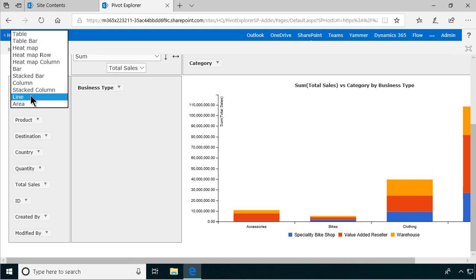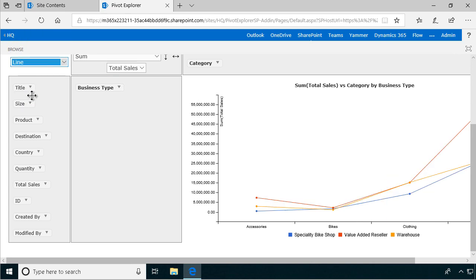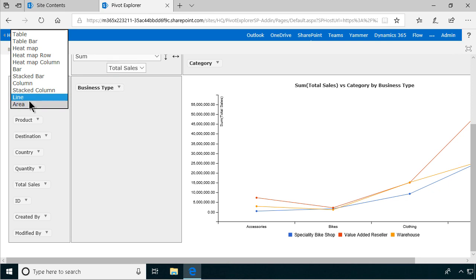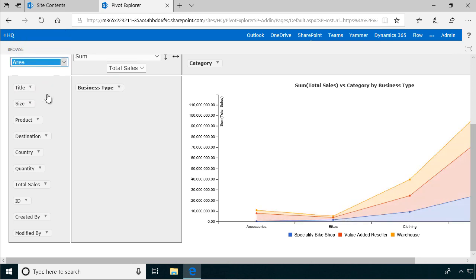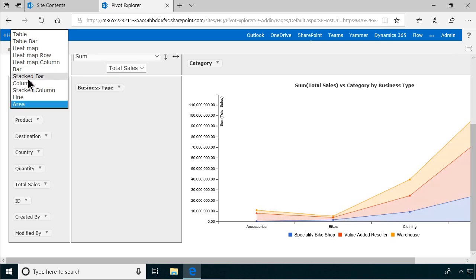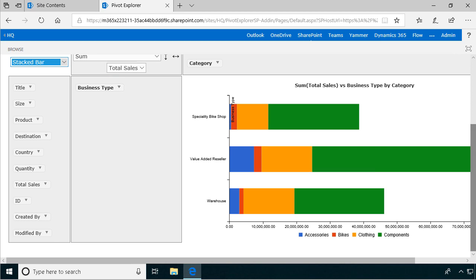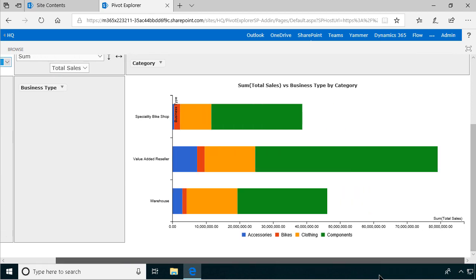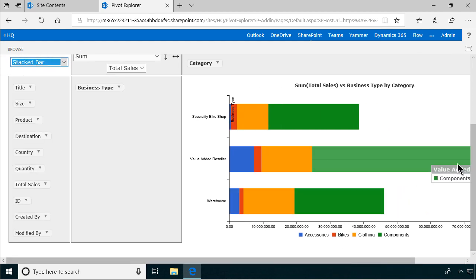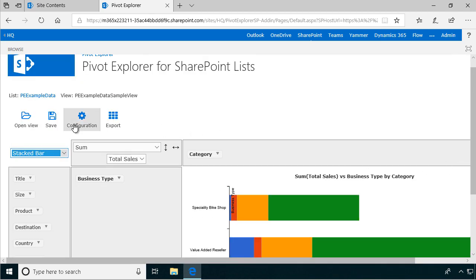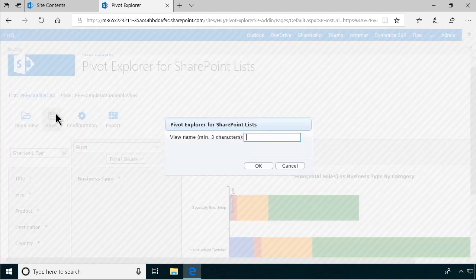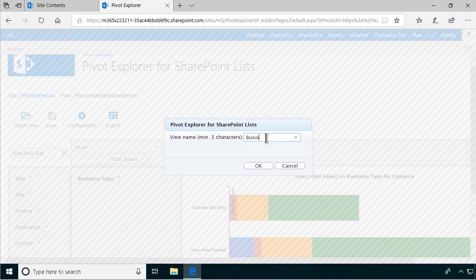The line bar, it's like that, and the area. And if you find something that you really like, I think the stacked bar was nice. I think that's the most appropriate one for showing this. Then you can save this view and just call it business type bars.